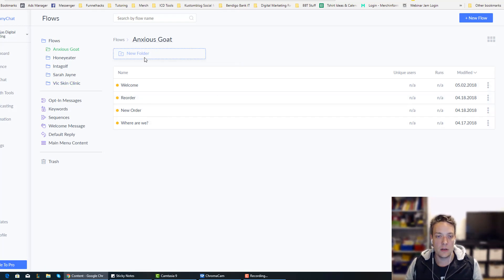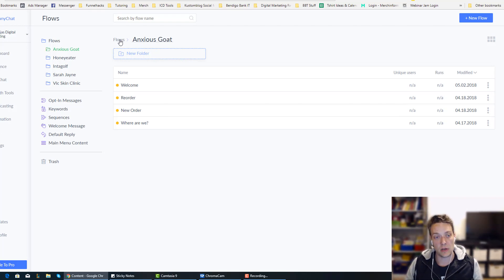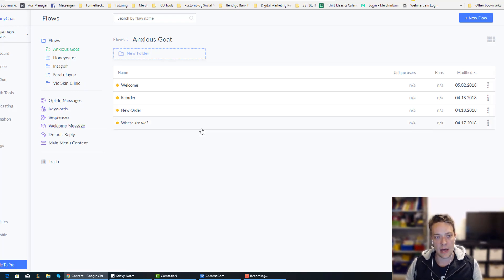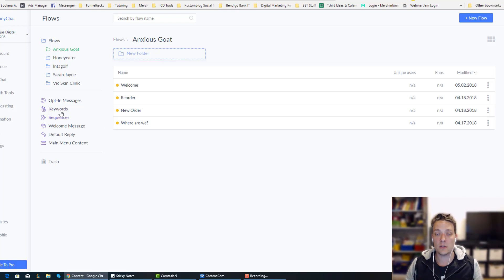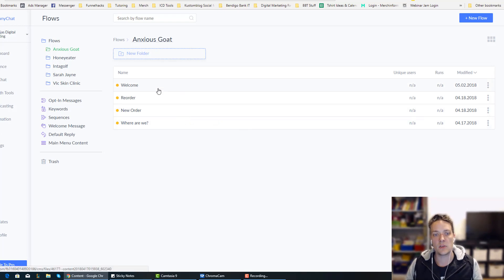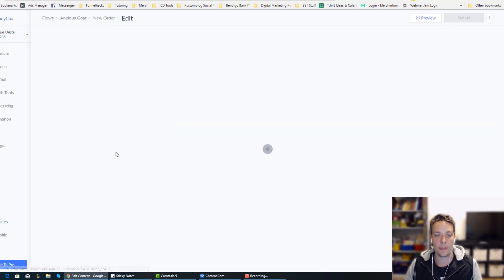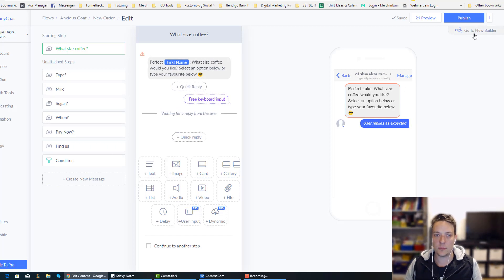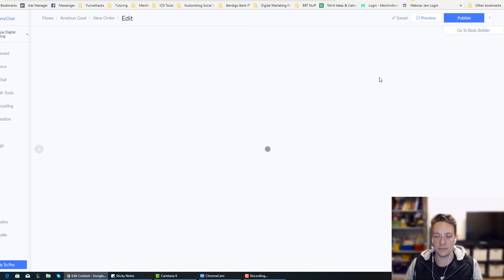So you can see I've built this as a flow. A lot of people I see will do like a welcome message or a sequence. I prefer to do it as a flow. You can do it the other way but I find a flow is much easier because you can import it into other things. So we go into new order, just go to the flow builder, it's heaps easier to look at it like that.